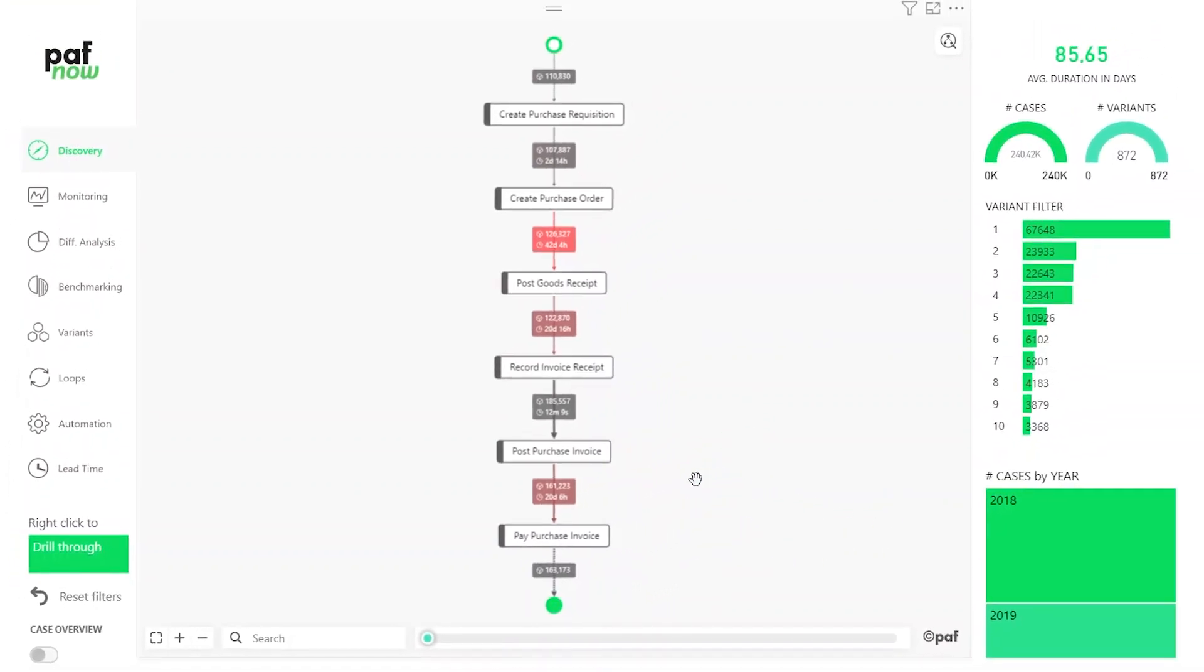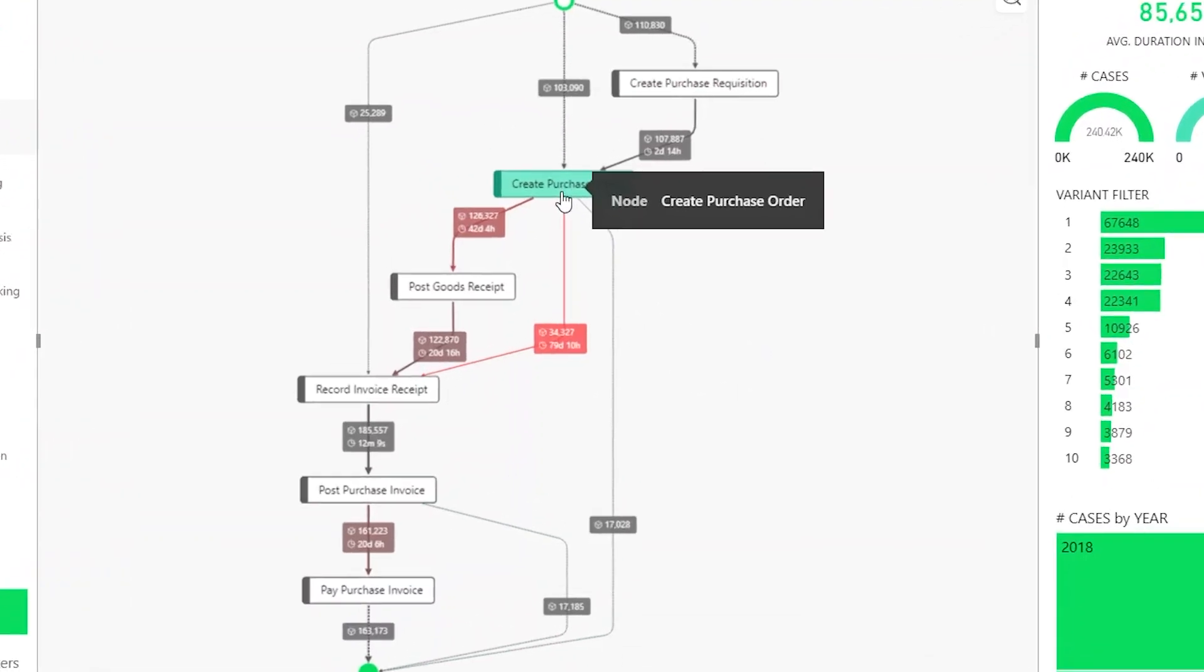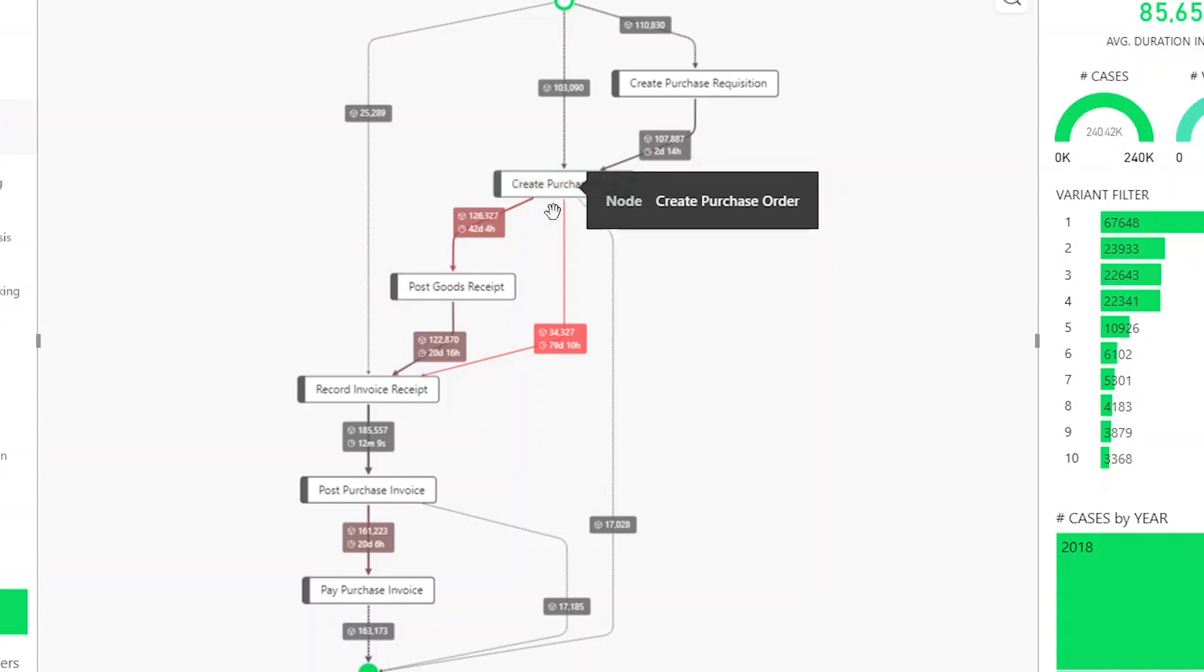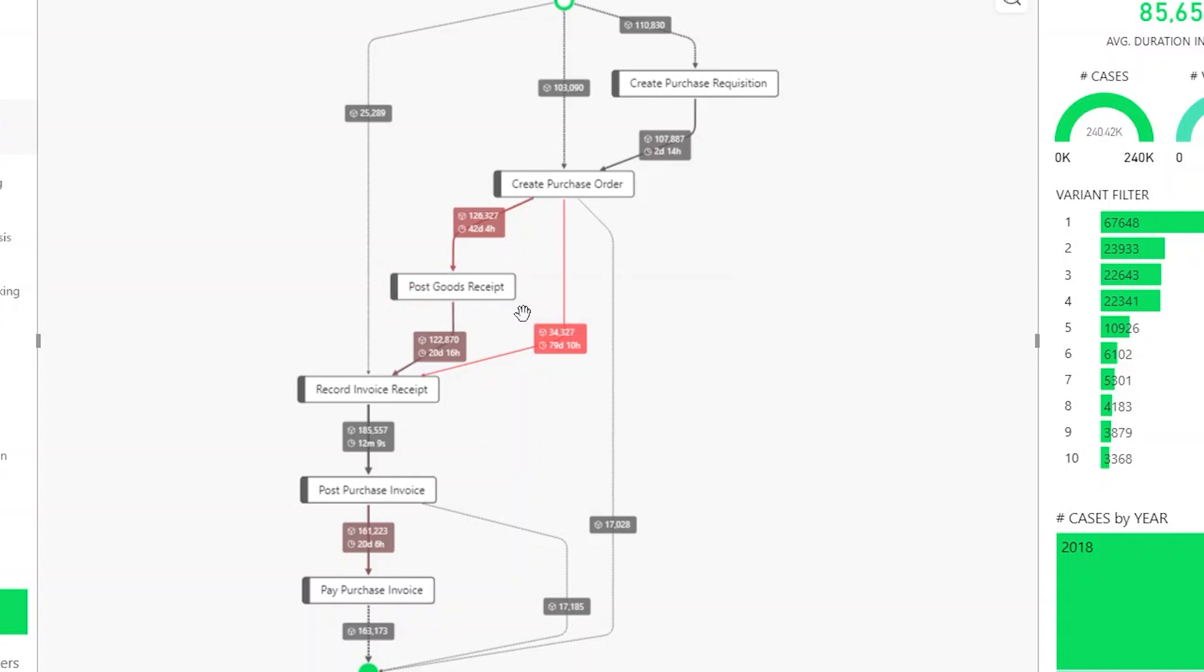Right now you can only see the most frequent variant. With a slider I'm able to add more variants. Now I can see that there are actually lots of exceptions to the basic P2P process. For example, a purchase order was created and something was ordered. I also already received an invoice, however I didn't even get my goods yet. So I got an invoice before I got my goods.